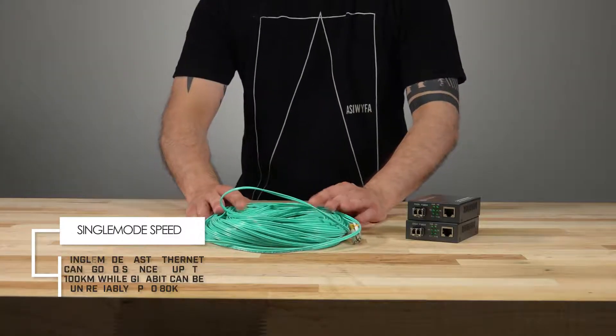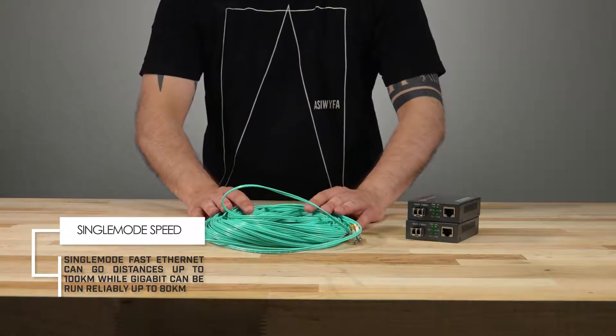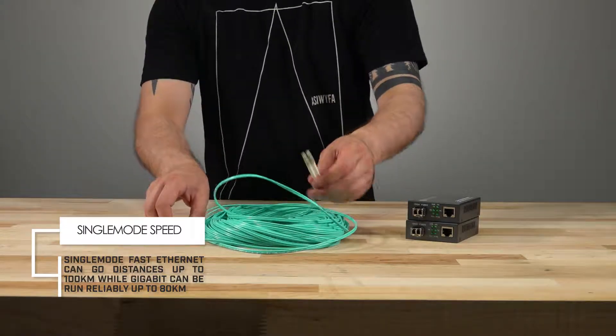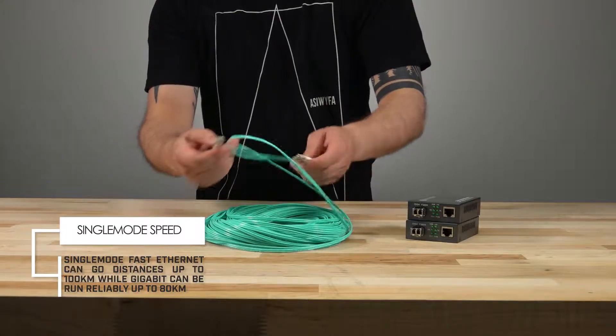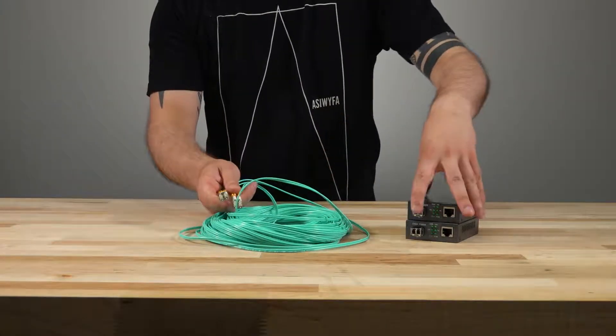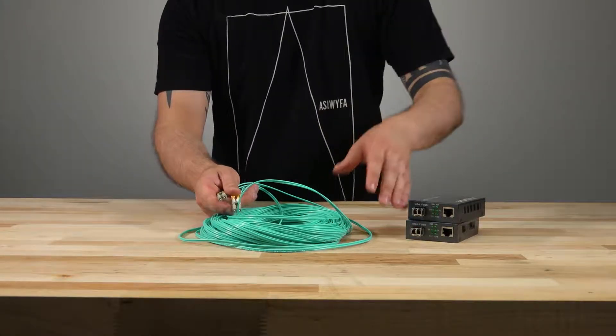First we need our fiber run. Here I have a 40 meter multi-mode LC to LC OM3 fiber cable, 40 meters is about 130 feet.